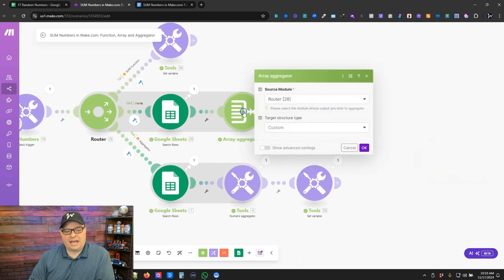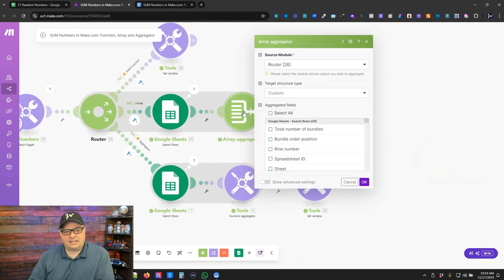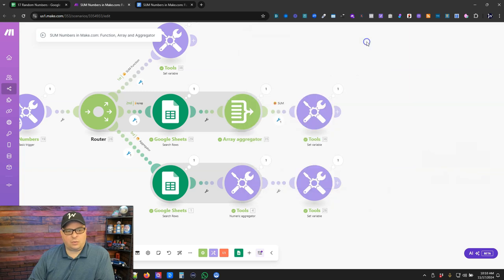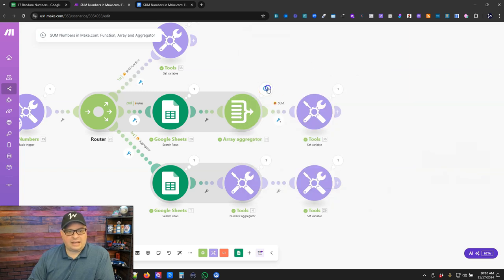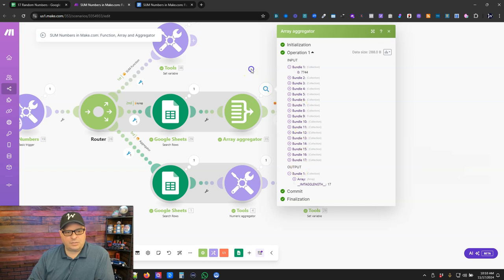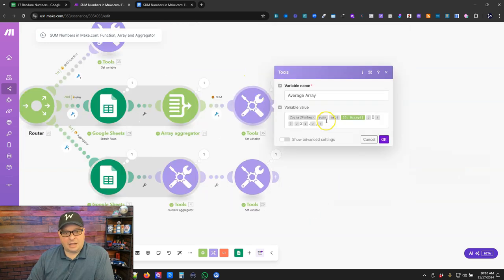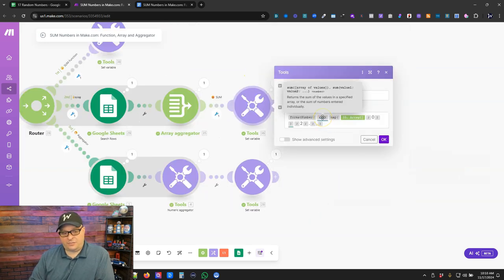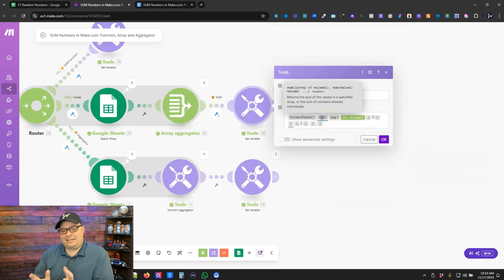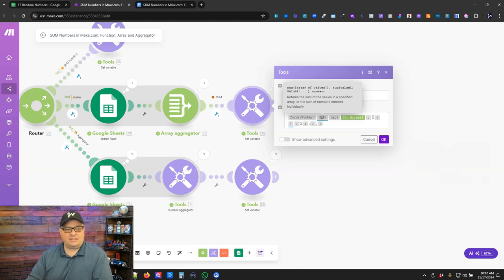And so I'm aggregating that data into an array. And if I go right here, you can see that array and each of the numbers in it. I'm using the sum function right here, and inside that sum function, I'm actually mapping the data.